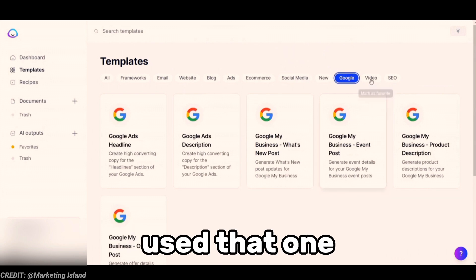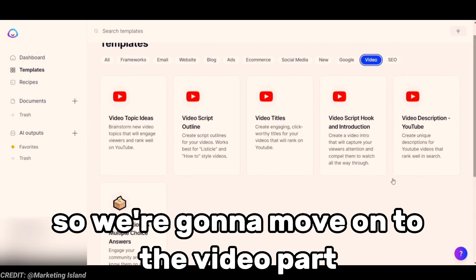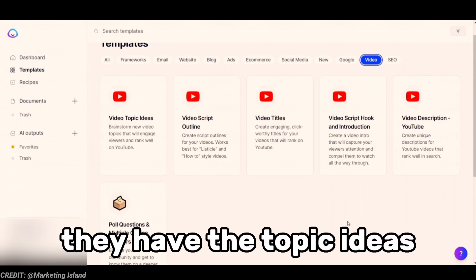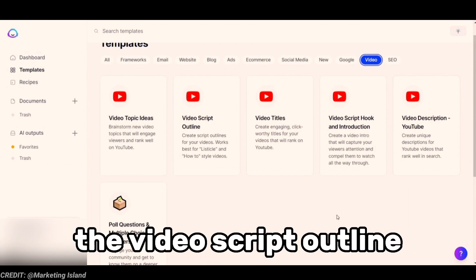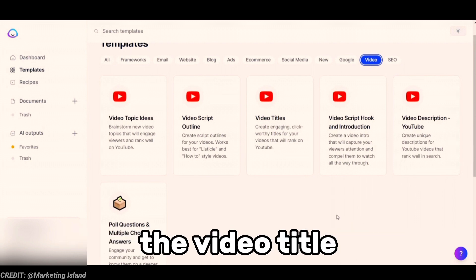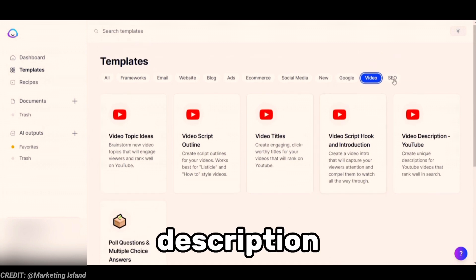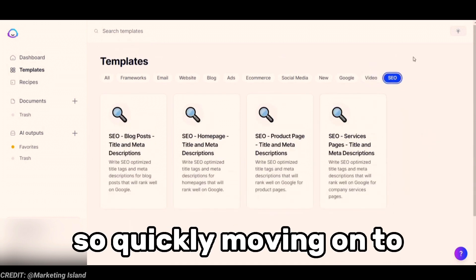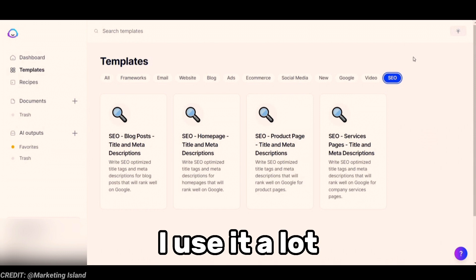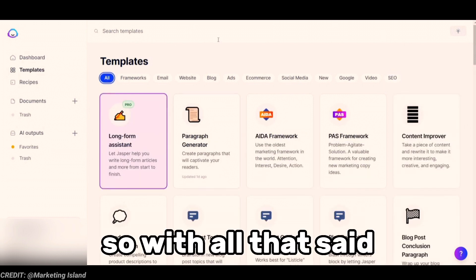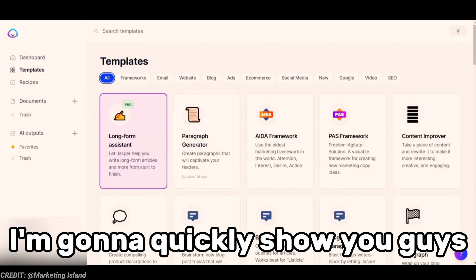I haven't really used the Google templates much. Moving on to the video section, they have topic ideas, video script outlines, video title, script hooks for writing scripts, and video descriptions. For SEO, I use that one a lot for my blog metadata.